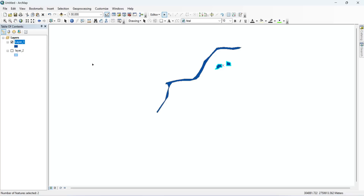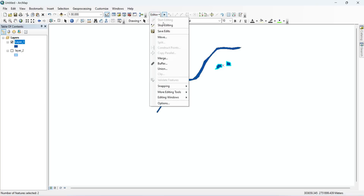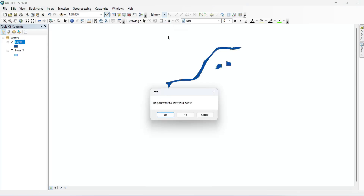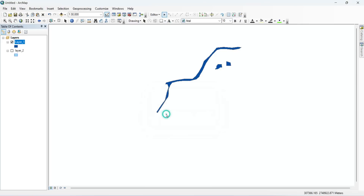Make sure to save the edits and stop editing when you are finished. I stop editing and save the edits. Click Yes to confirm.